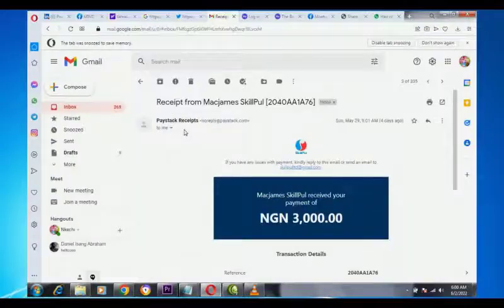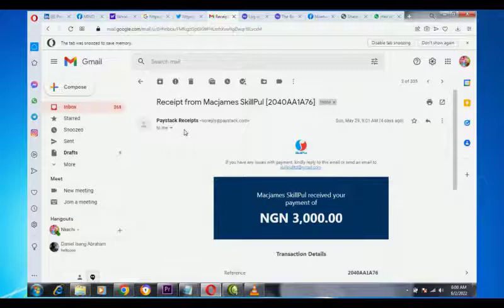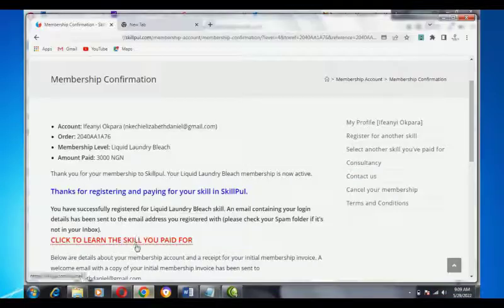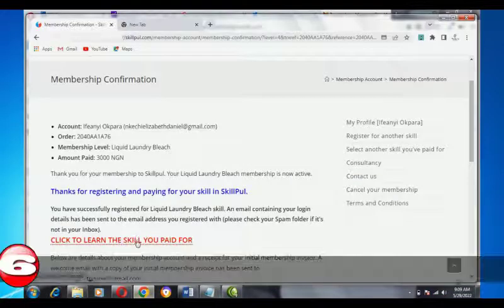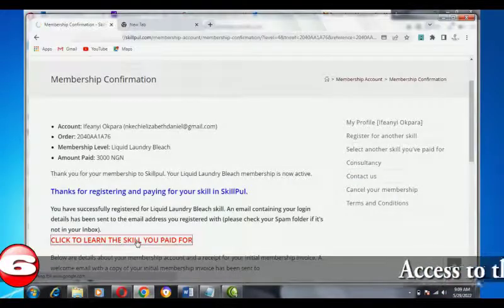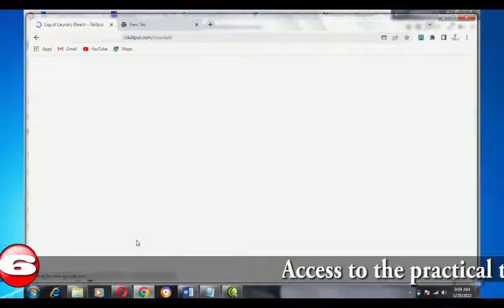Check your email for payment confirmation. Step 6: You have access to the practical tutorial video.